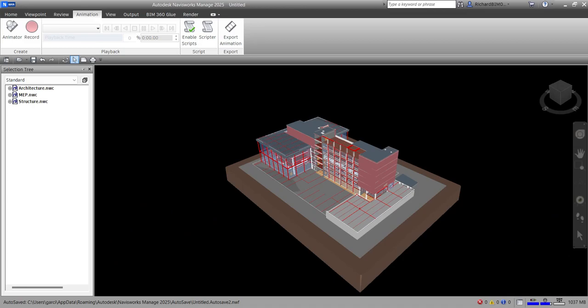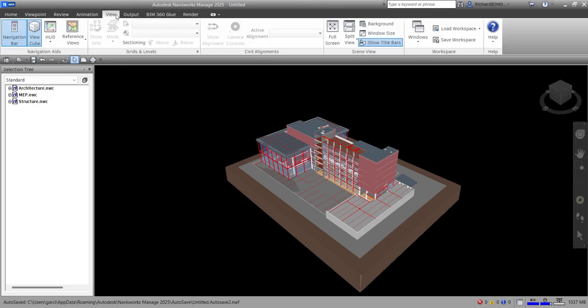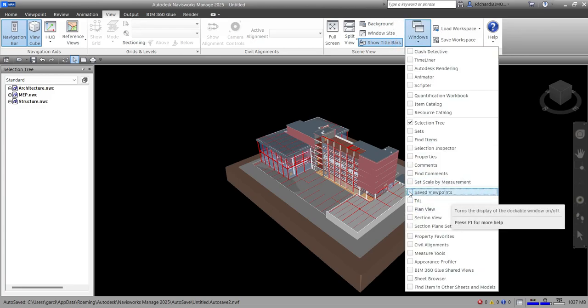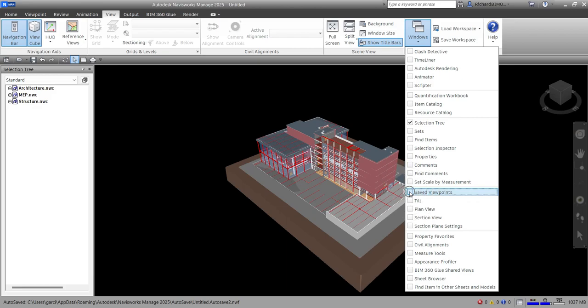What's up guys, Learning with Rich here. In this video I'm going to show you how to quickly do an animation in Navisworks Manage. So what I'm going to do is open the View tab and then go to Windows — I want to open my Saved Viewpoints, so let's check that one.